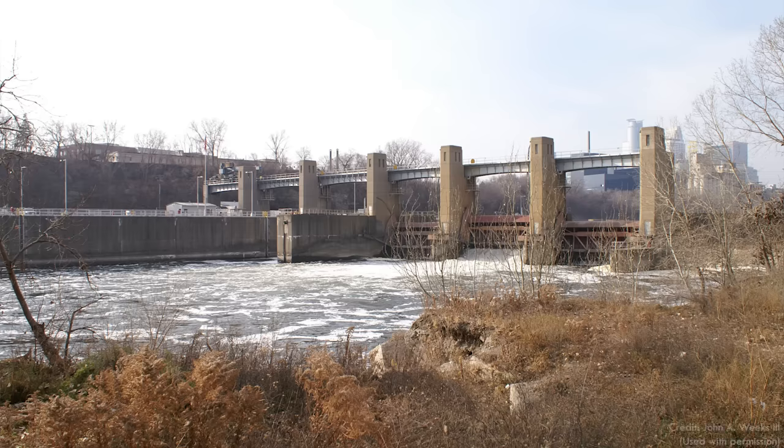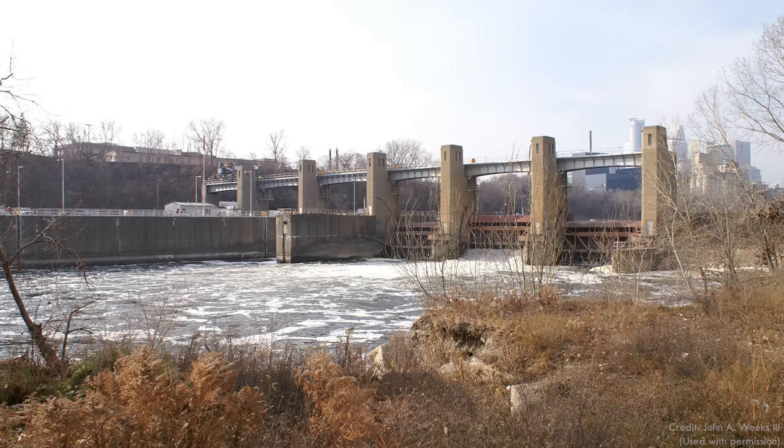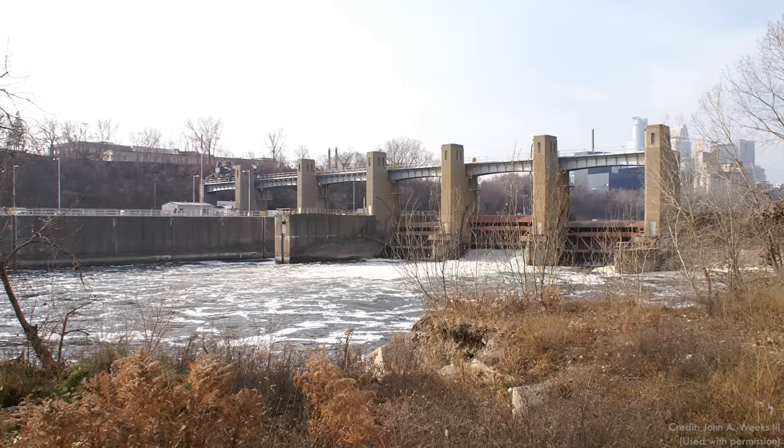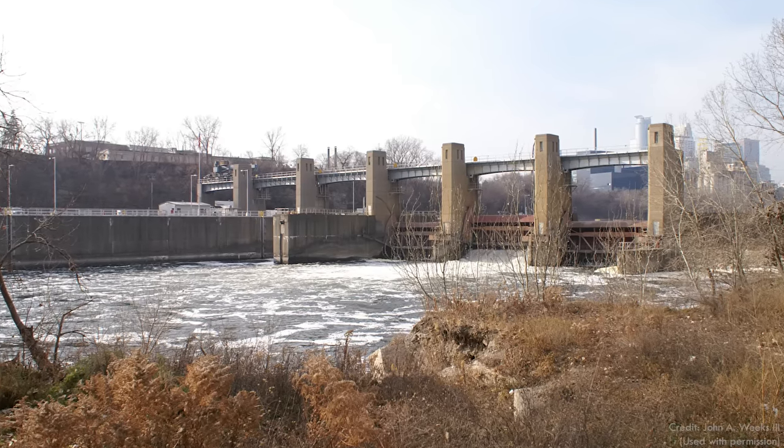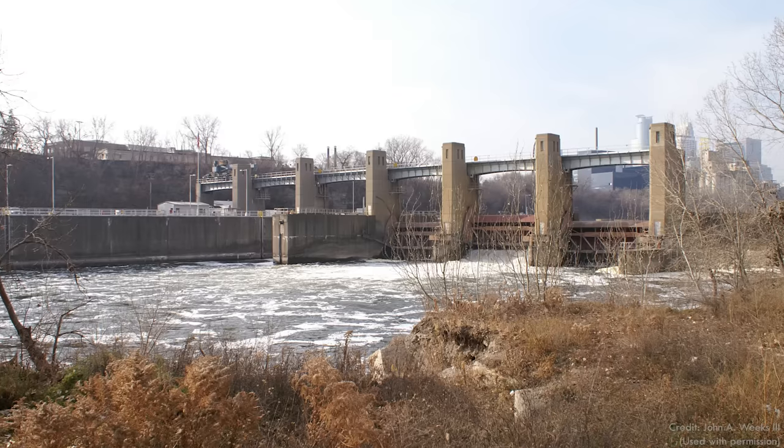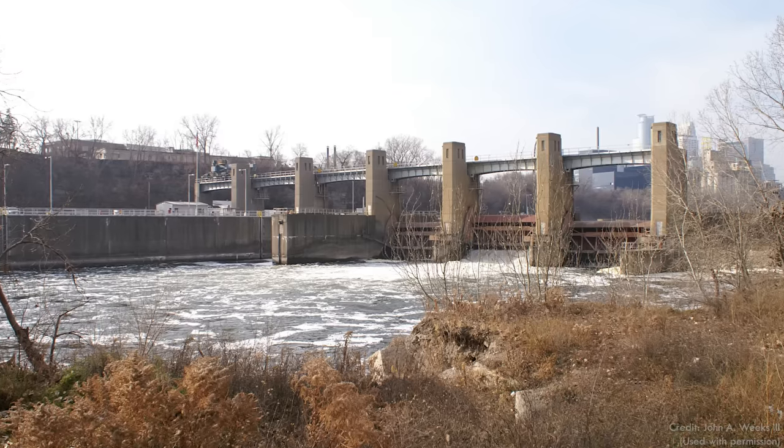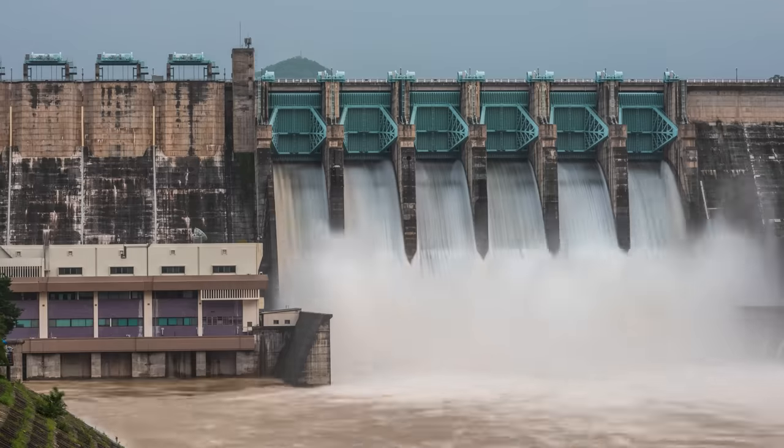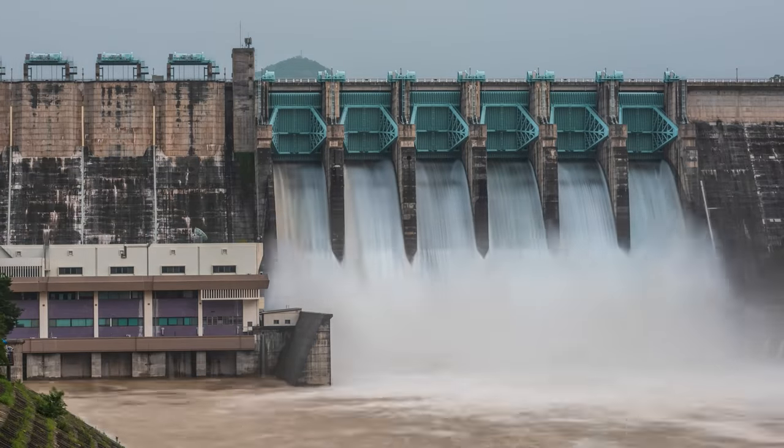That's partly because, unlike its upstream cousin, the Lower St. Anthony Falls Dam is equipped with gates, providing greater control and capacity for the flow of water through the dam. In fact, dams all over the world use gates to control the flow of water through spillways.